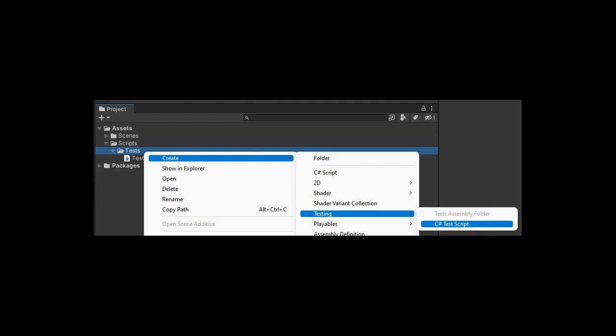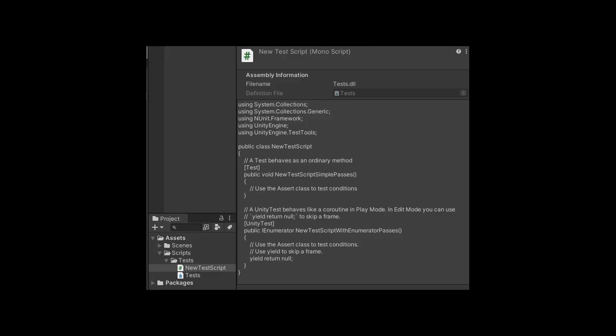Next, right-click on the folder and select Create Testing C Sharp Test Script. This generates your first testing file.